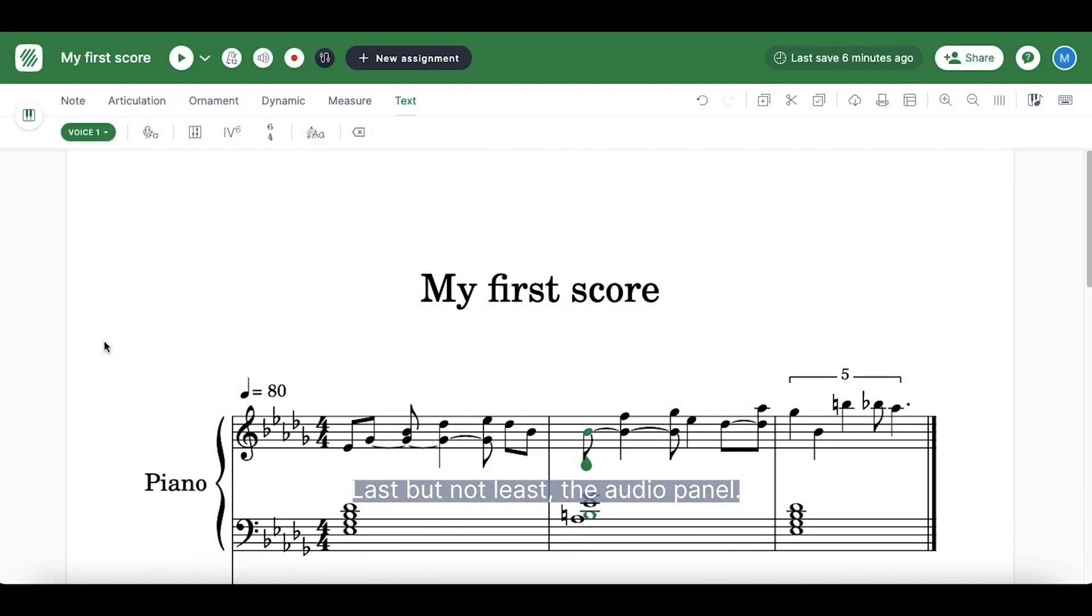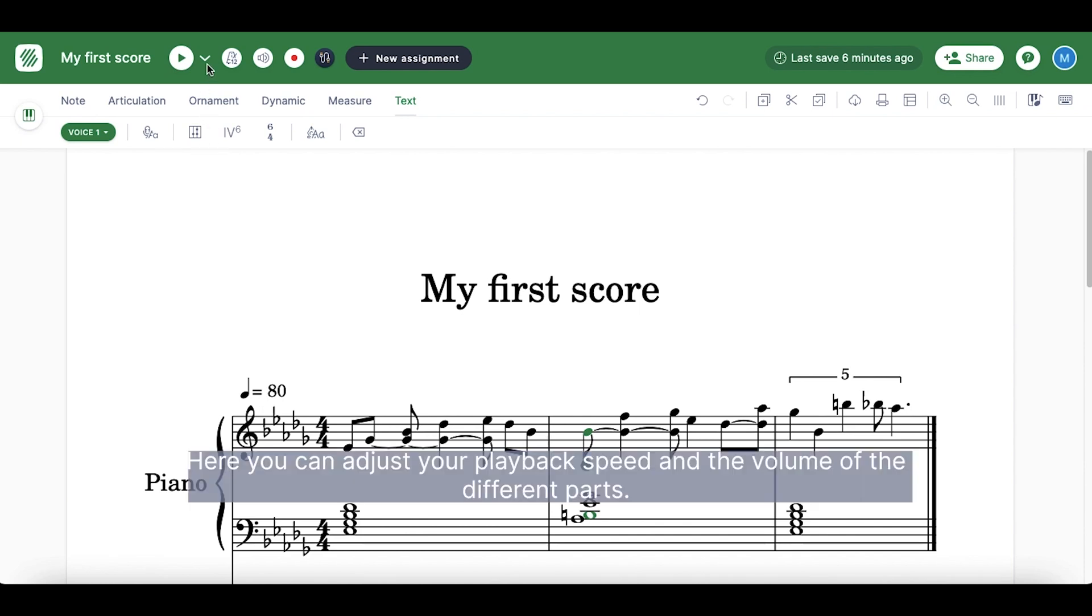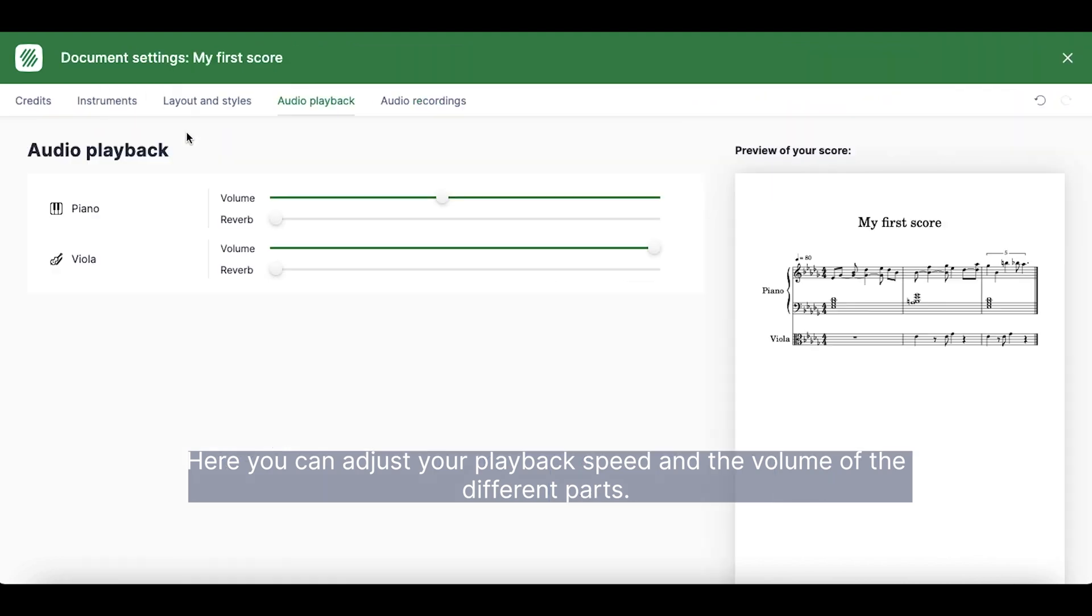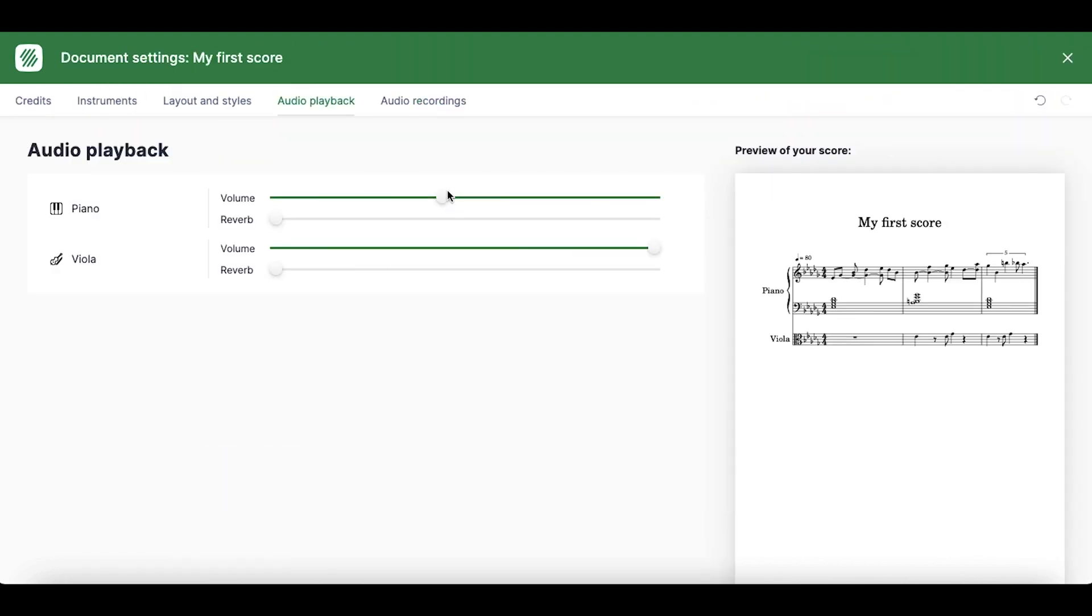Last but not least, the audio panel. Here you can adjust your playback speed and volume of the different parts.